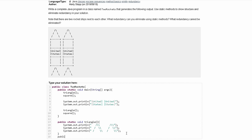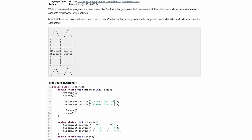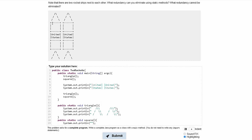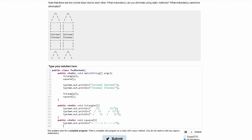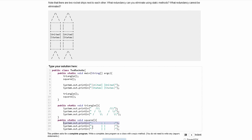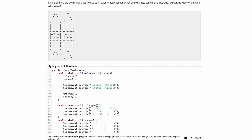We can close that up and now go into our public static void square method. In here we have the lines that make up the square shape. We copy the first line in, then write another System.out.println and copy in the next line. The following lines repeat similarly, so we copy and paste those in and close our square method.